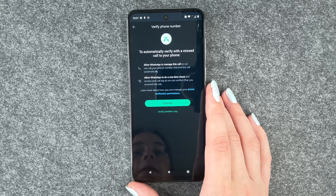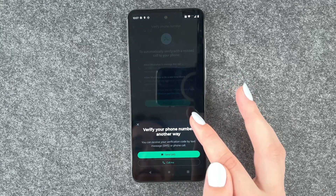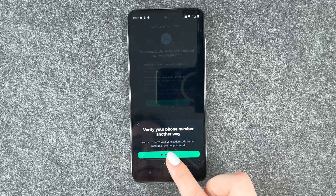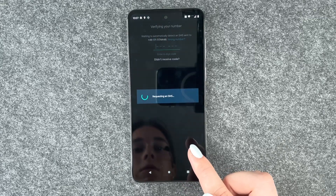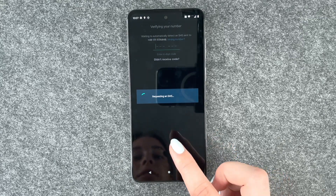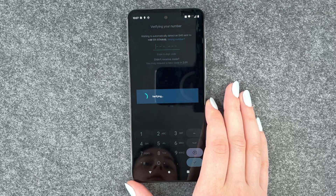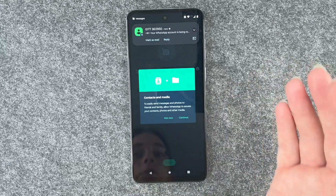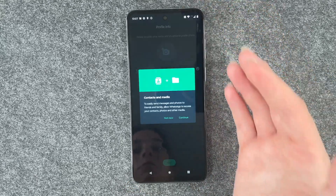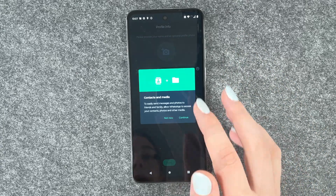Verifying. To automatically verify with a missed call to your phone, you can also verify another way. You can receive your verification code by text message. We say text message — requesting an SMS. We got the message and it automatically connected with WhatsApp.